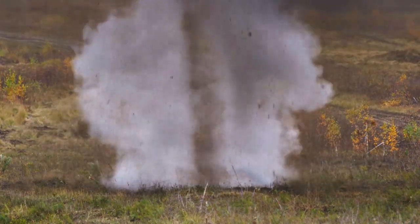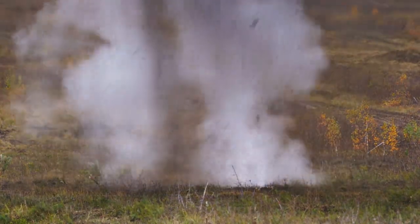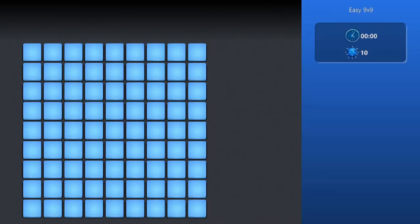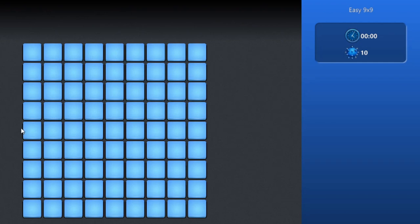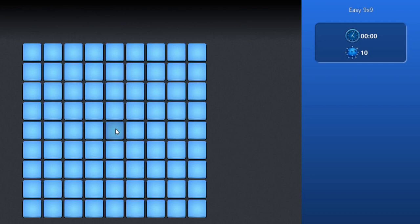I will share easy tips to pass this game. This is the Minesweeper map, a 9x9 dimension. On the right side is the timer and the number of mines present.